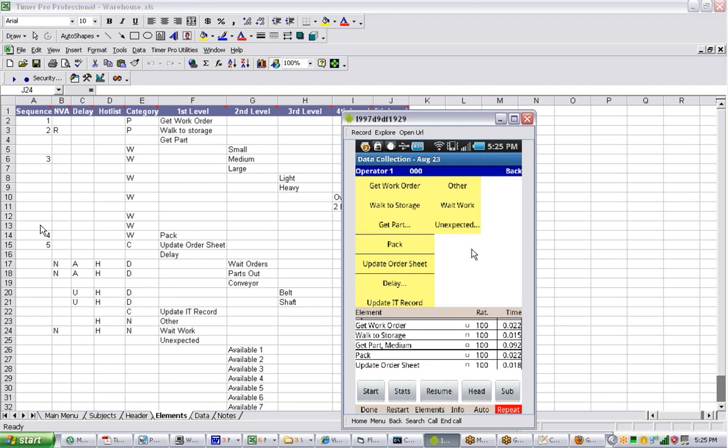The first column in the template is the sequence, the second column is whether it's value-added or non-value-added, and you handle that the same way.